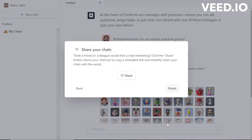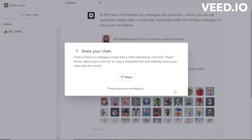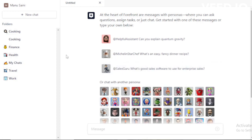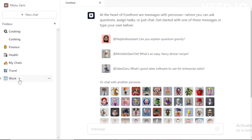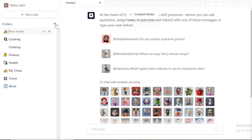Move to the next step and share your chat app with your friends and social media accounts, then finish. You can see all your created folders here. Go to the new chat tab to create a new chat, then go to the folder section to create a new folder and move to any already-created folder.